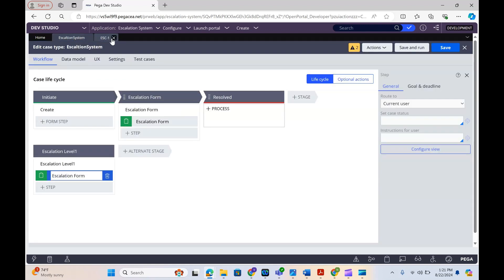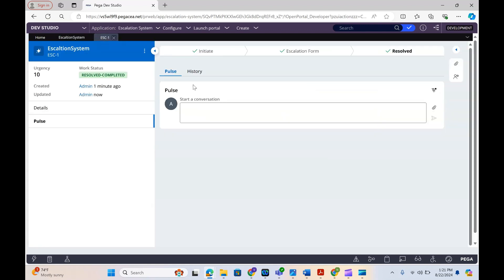This is how we create a case type in Pega Constellation. We'll see you on the next topic. Do subscribe for more videos.